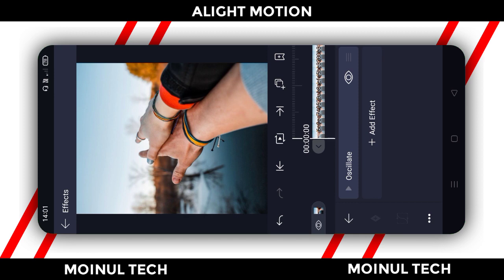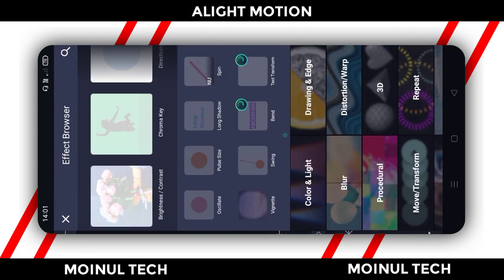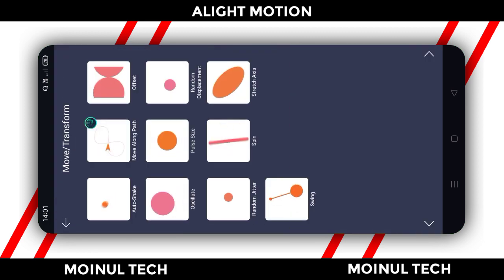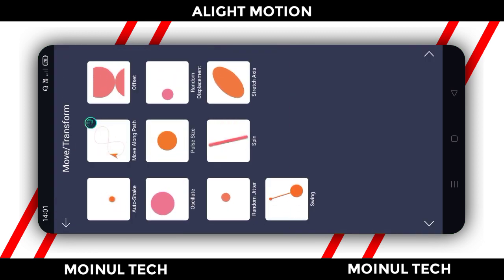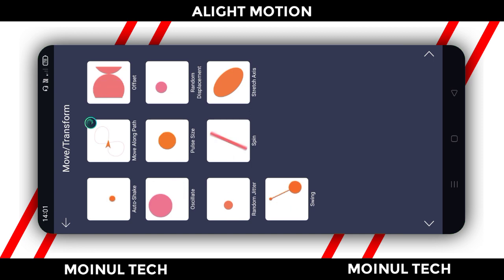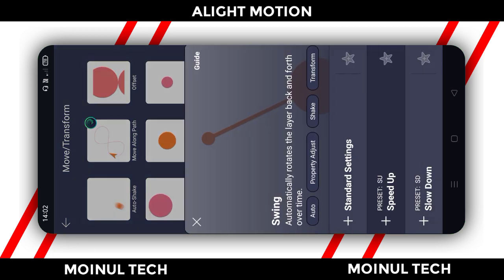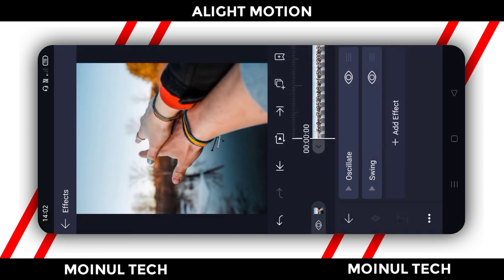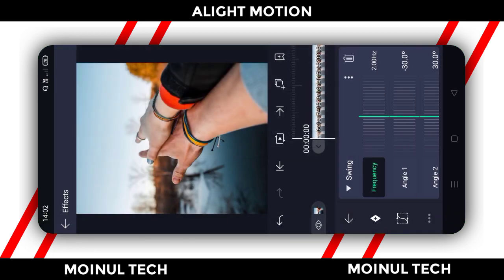Next, we need to click Add Effect again. Select the Swing effect, then click Standard. The effect opens and you will get a frequency of 2.00.